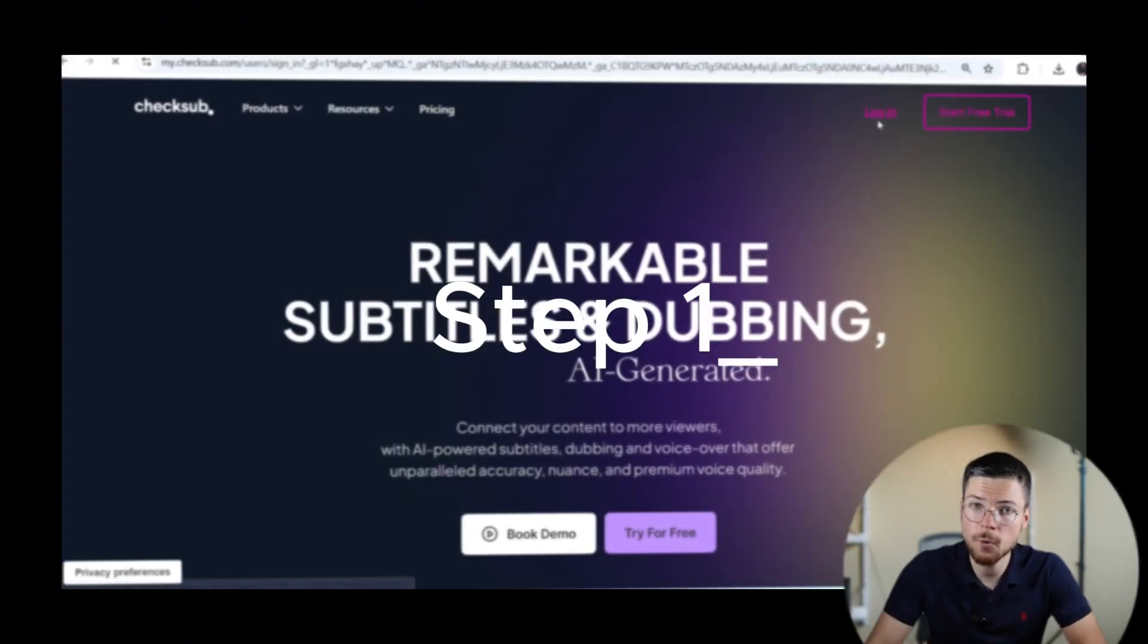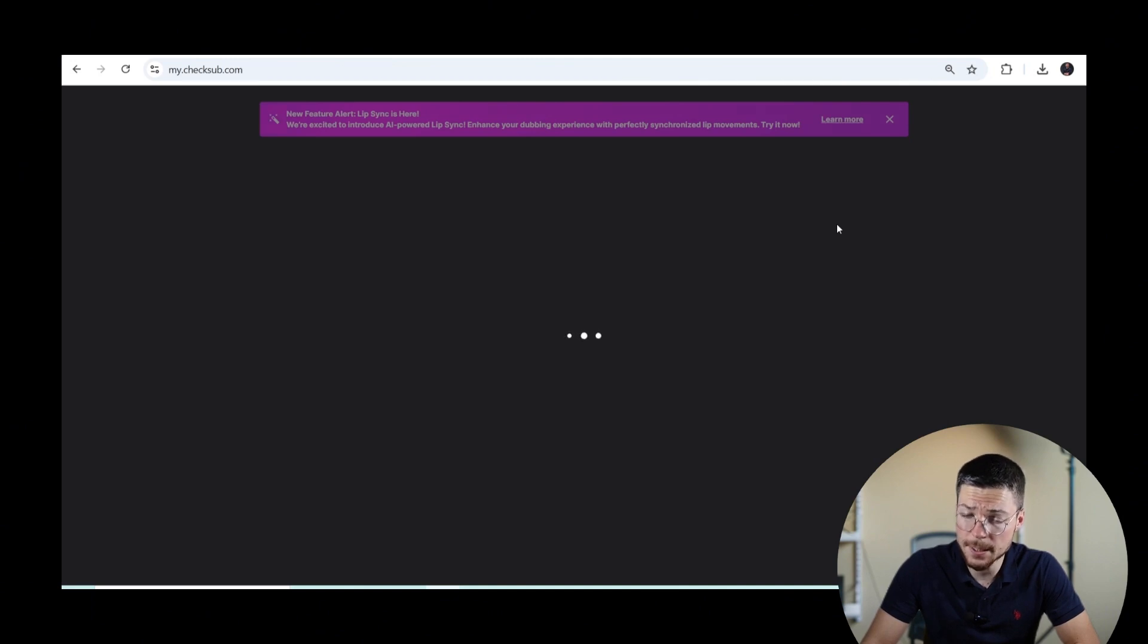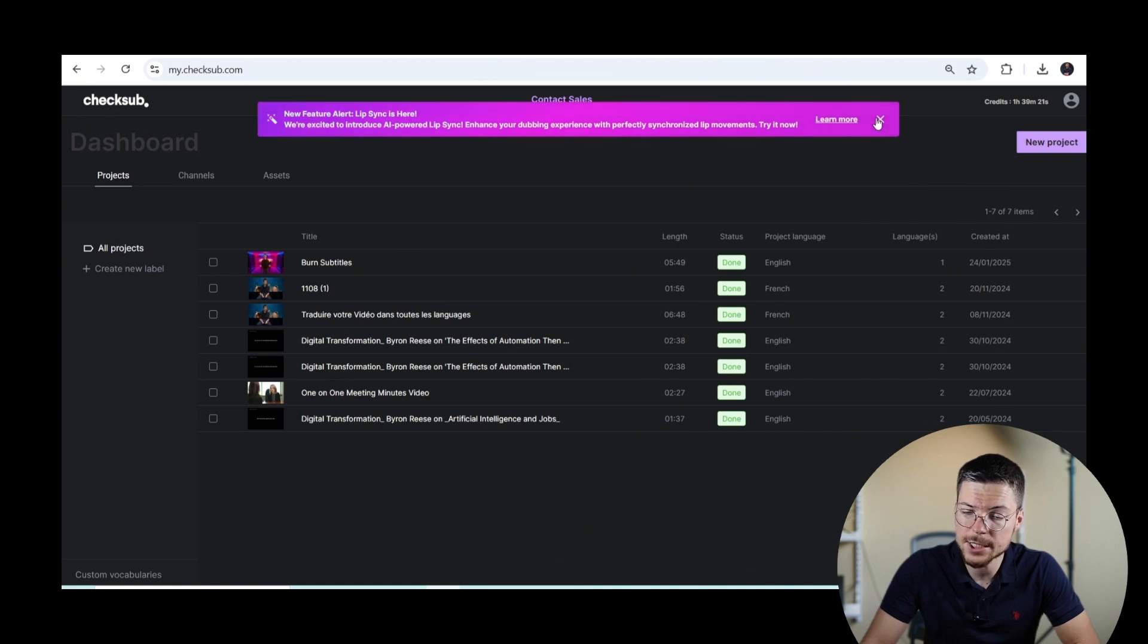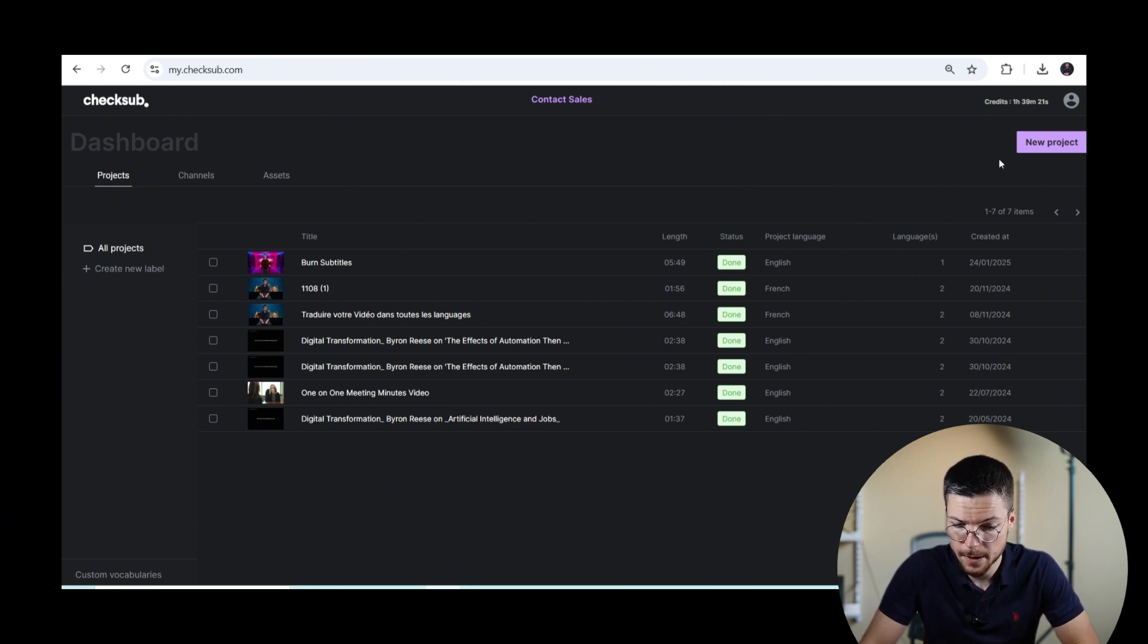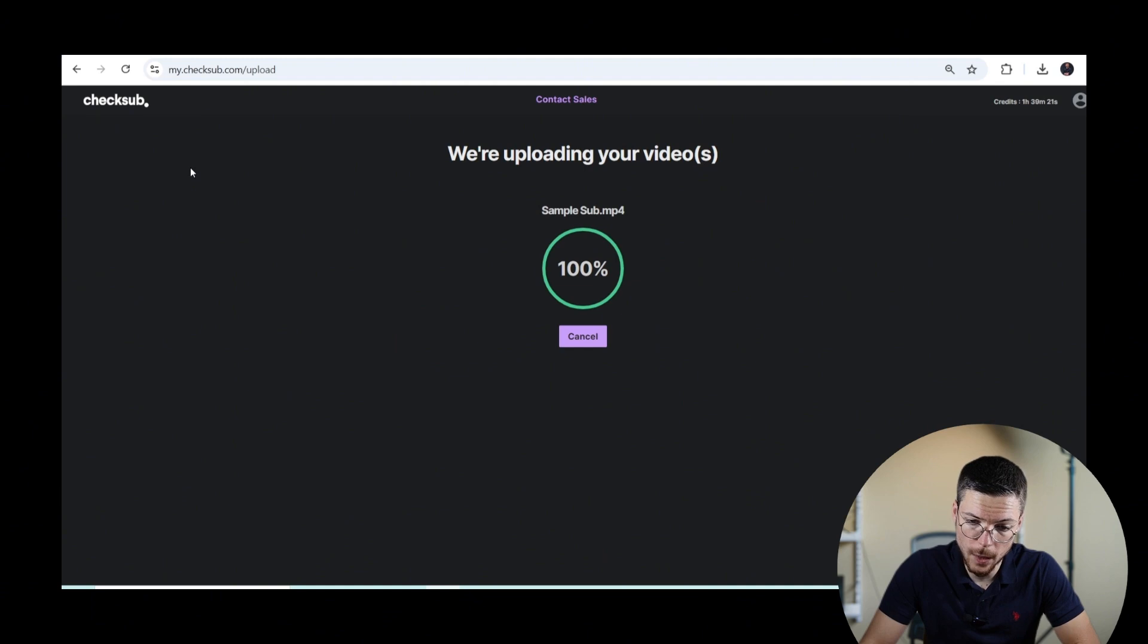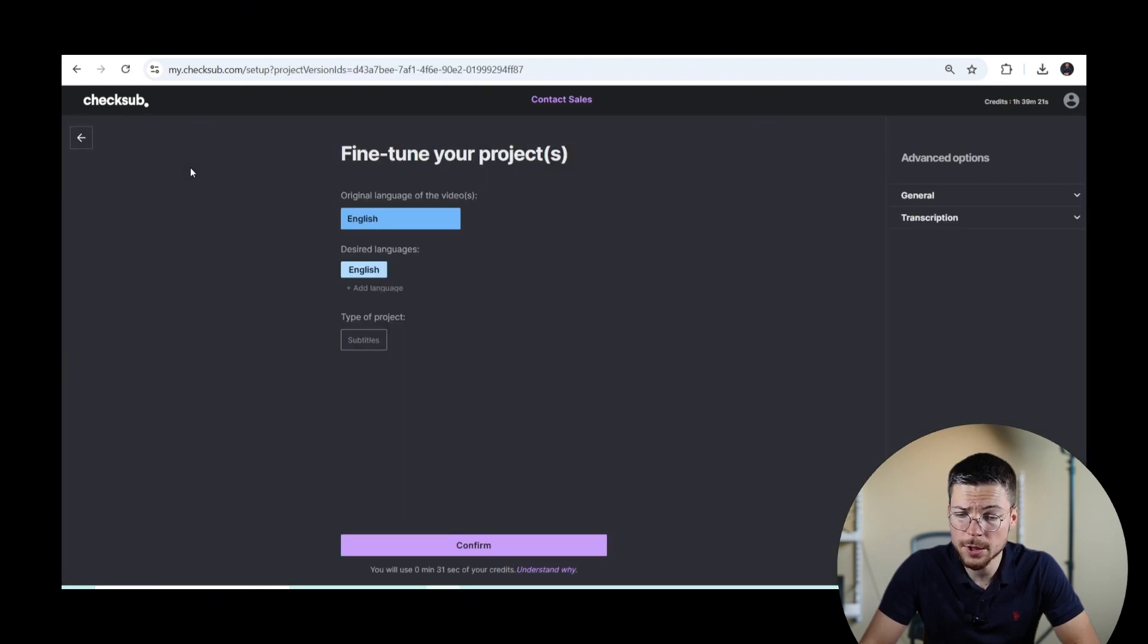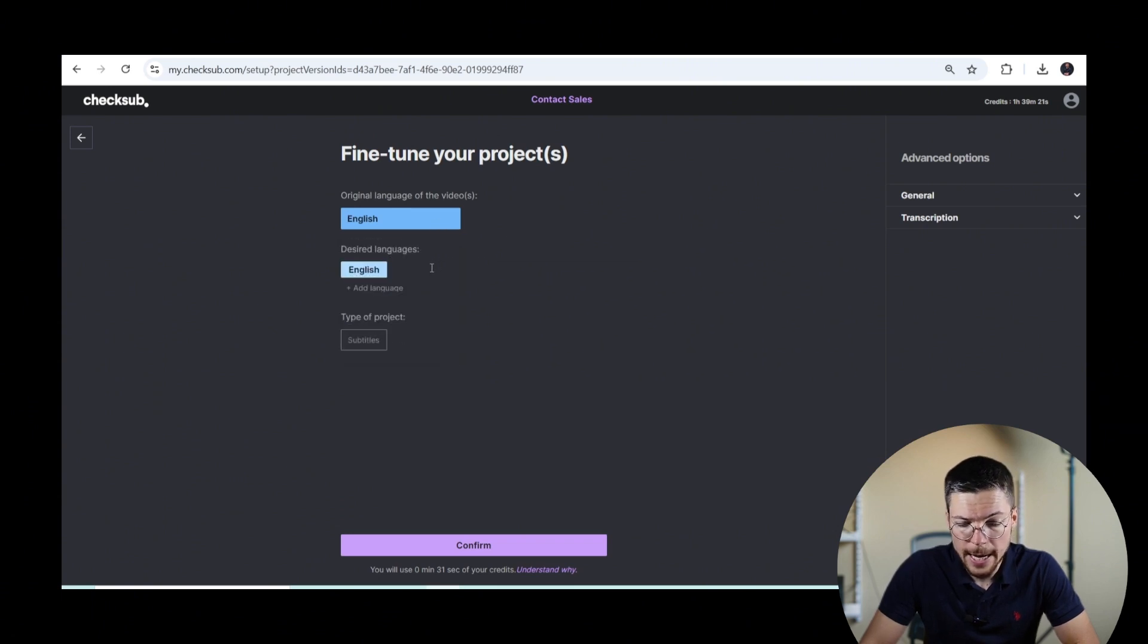Step one, access the CheckSub subtitle interface. To do that, it's simple. Start by logging into your CheckSub account at mychecksub.com. If you don't have one yet, it's okay. Creating an account is quick and straightforward. Once logged in, upload your video to the platform. Then, when it's uploaded, just choose the original language of your subtitles or potentially another language that you want to translate it to, and start the process.